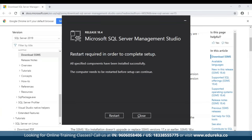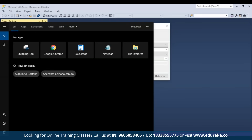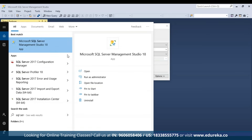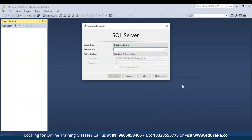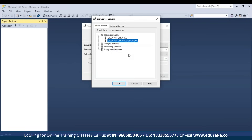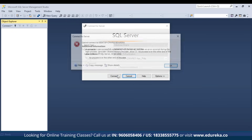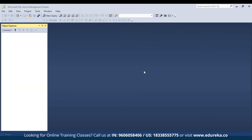Once installation is complete, a restart is required. After installing SSMS, open it from Windows Explorer by typing SQL Server. Click Open. In the connection window, choose your server name — browse for more and select your desktop ID slash edureka, since that's the instance ID we chose. Select it, click OK, then click Connect.